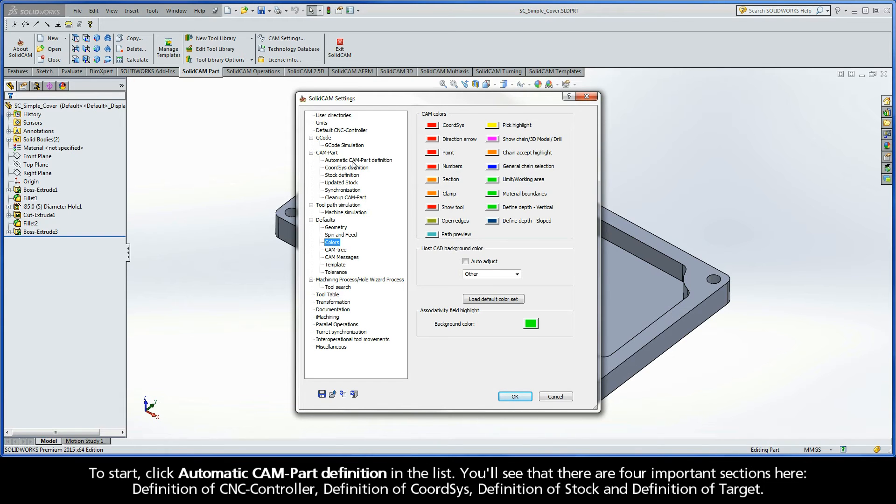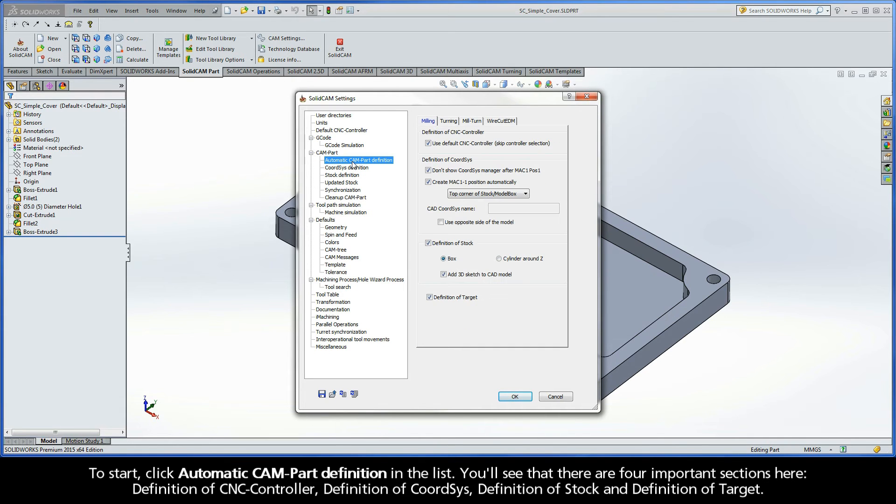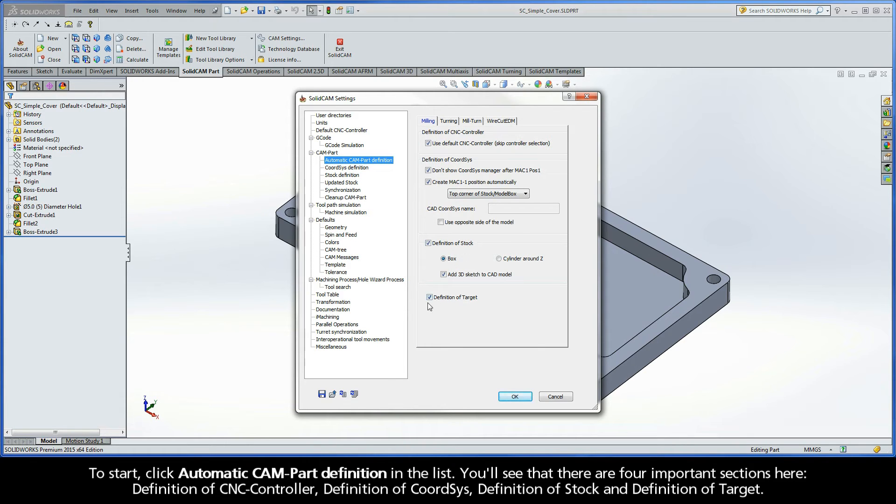To start, click Automatic CAMPART definition in the list. You'll see that there are four important sections here: Definition of CNC Controller, Definition of Coortsys, Definition of Stock, and Definition of Target.